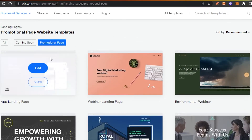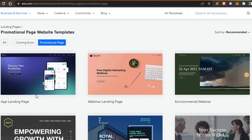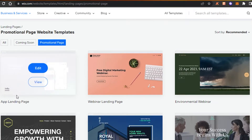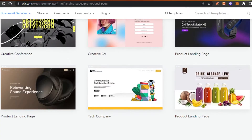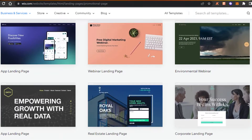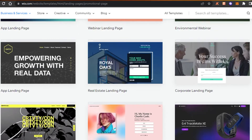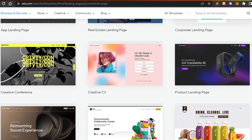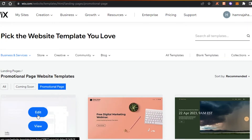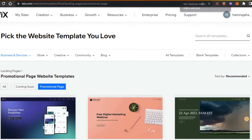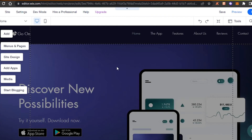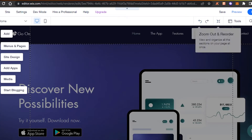I'm going to select this app landing page template because it looks really good. Keep in mind that we can customize any template however we want, so don't worry about it looking exactly like the default. Let's click on 'Edit' and it will open the template in the editor for us to customize.